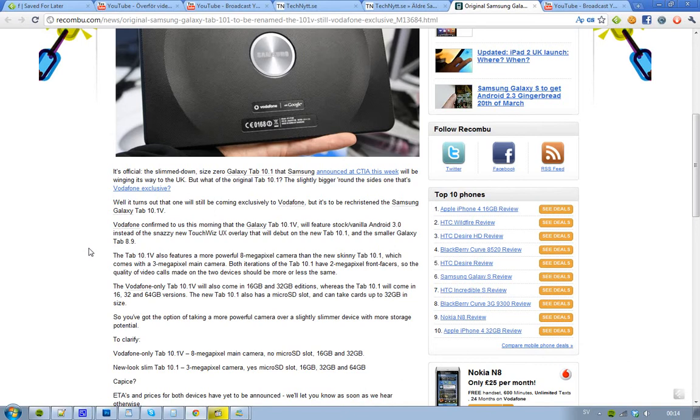First, they announced this new Galaxy Tab 8.9 inch tablet. And then they also announced a new version of their Galaxy Tab 10.1 series, and this one is basically called Galaxy Tab 10.1. So that is what Samsung announced this week.